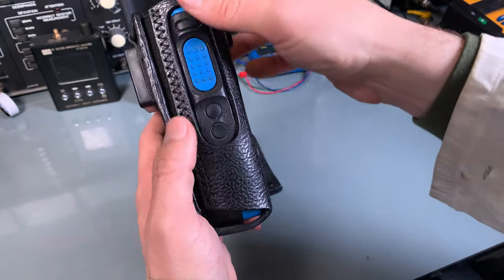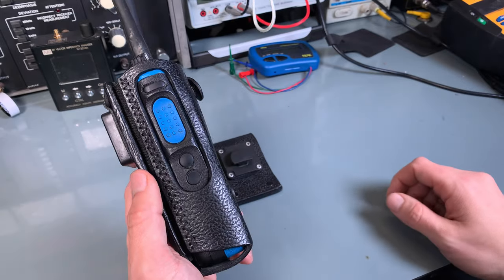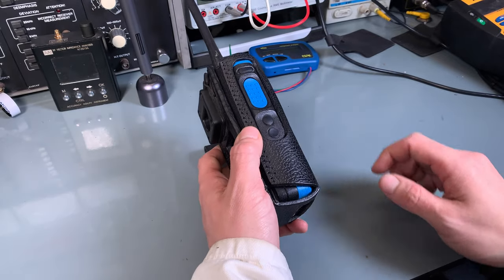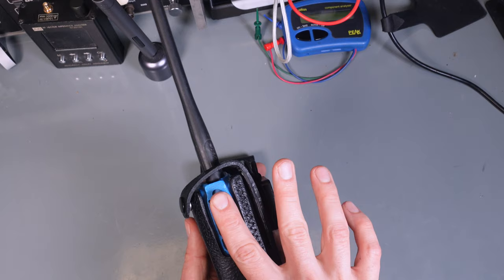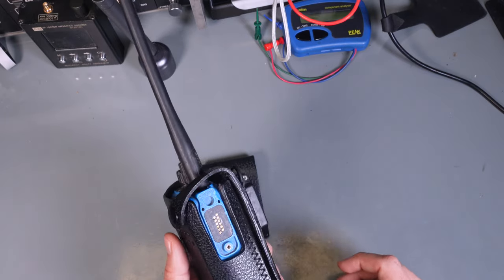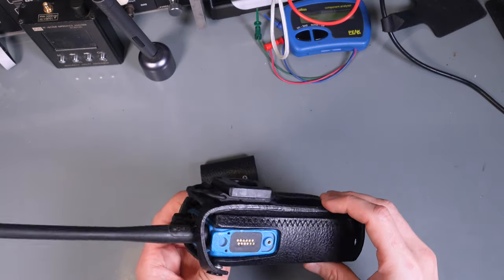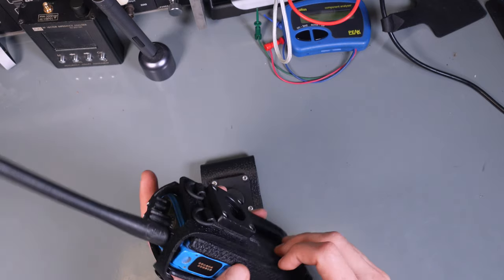We've got access to all the side buttons without any problem. We've got access to the side port to hook up our speaker microphone or to program.